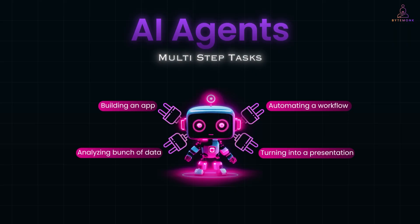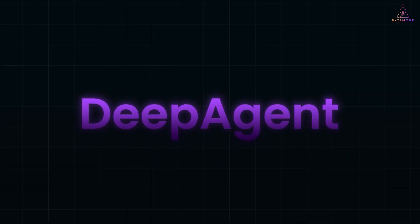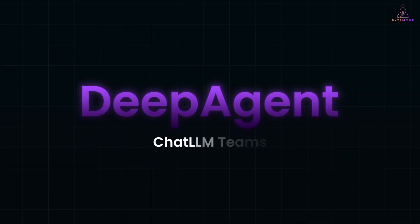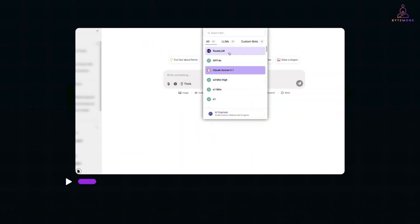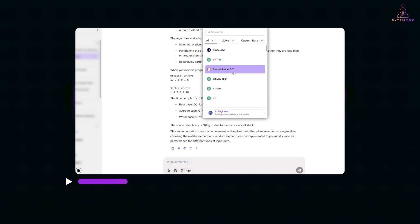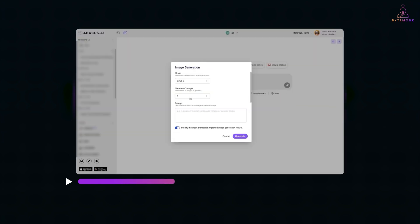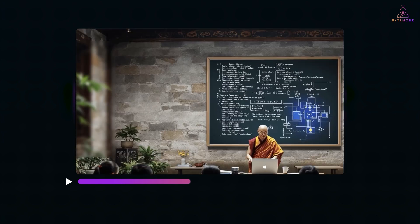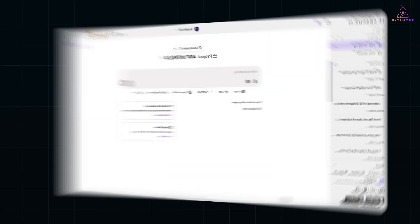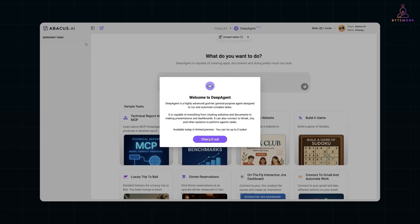And now there's a new player in this space: Deep Agent, by the team behind Chat LLM Teams. If you've seen my previous video on Chat LLM Teams, you already know it's a solid platform for AI-powered team collaboration. But this new addition, Deep Agent, takes things to another level. It's not just a smarter assistant.